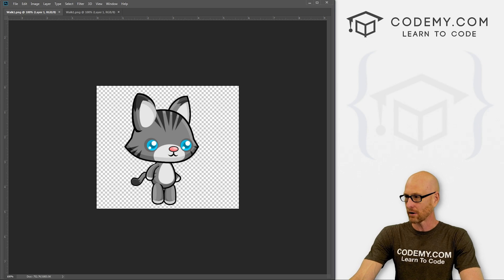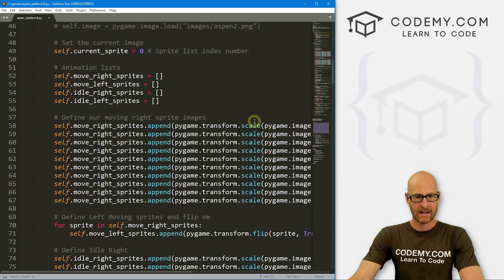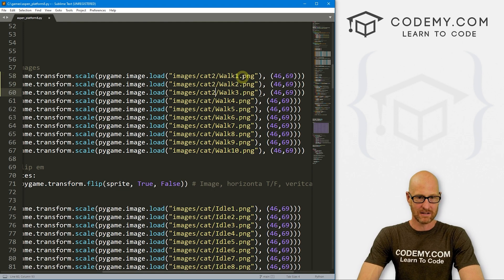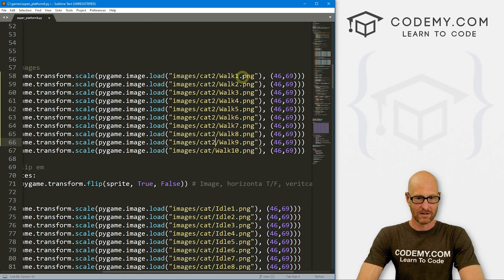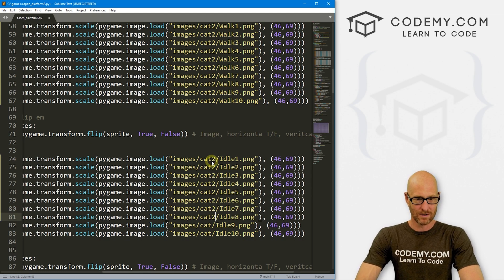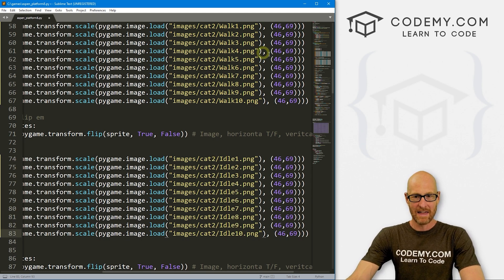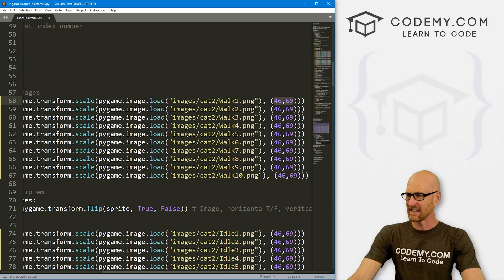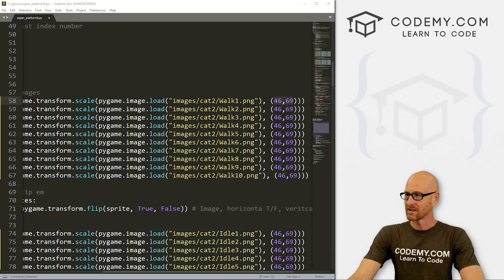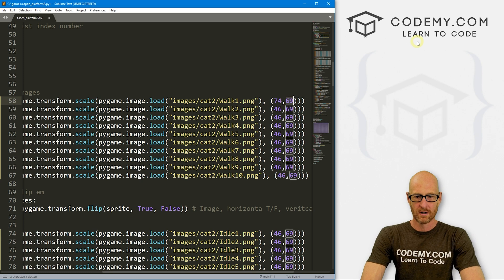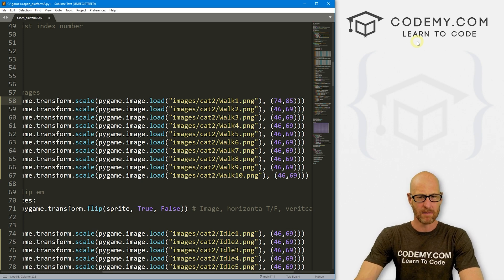We can do that easily by coming down in the code to where we named all the image paths. Instead of 'cat' I'll change this to 'cat2' — I'll do that for all references including the idle images. We also need to change the resizing values. Since there's extra padding, the sizing is slightly off, so I'll change the dimensions to 74 by 85.